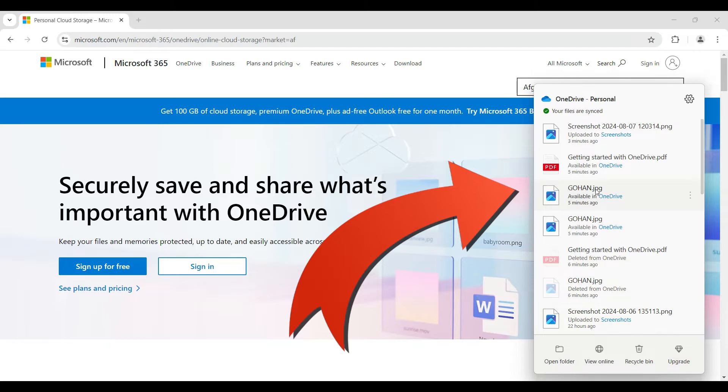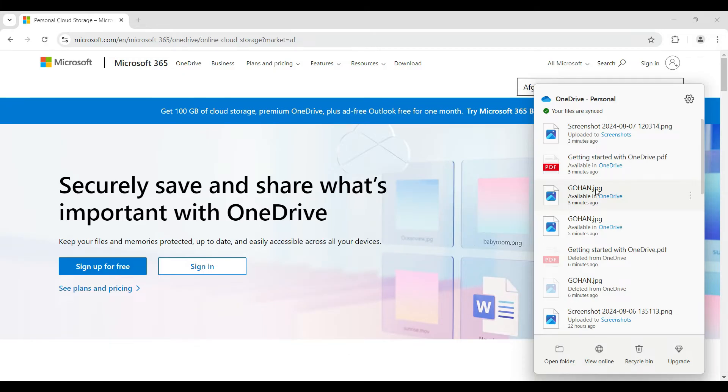As you can see, I have already installed the application. Now I just want to unlink this PC. Well, here's how you can do it.